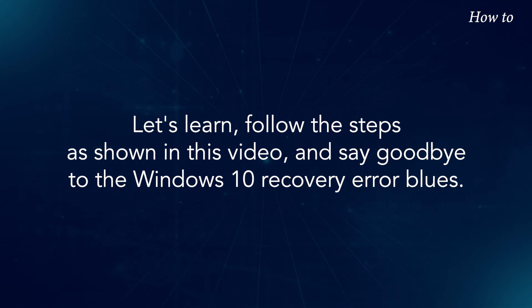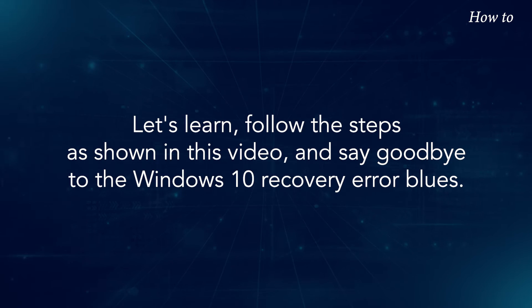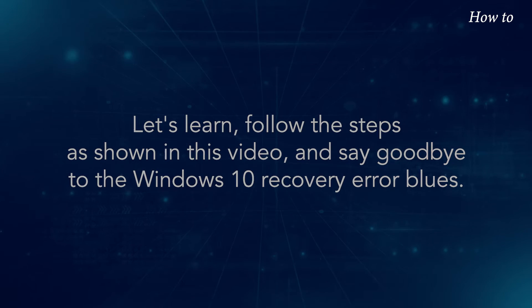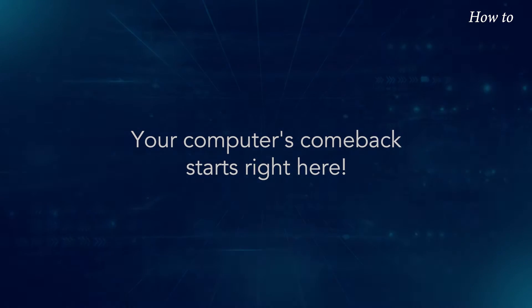Let's learn, follow the steps as shown in this video, and say goodbye to the Windows 10 Recovery Error blues. Your computer's comeback starts right here.